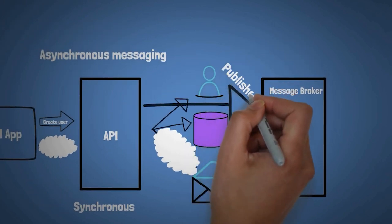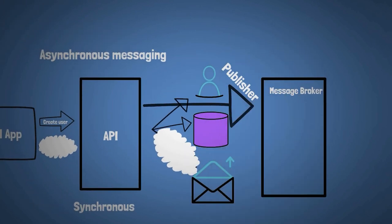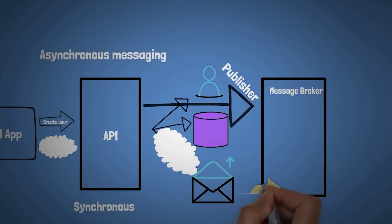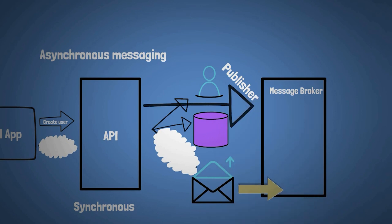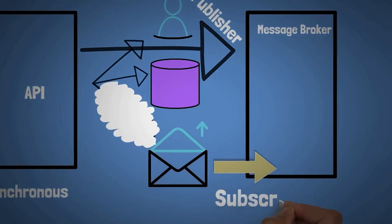In our case, we have the API, which is a publisher, which publishes messages, and we have our email sending service that is a subscriber to that specific message broker.